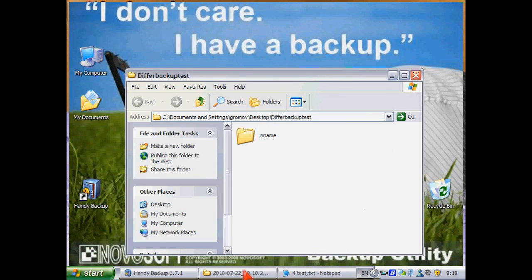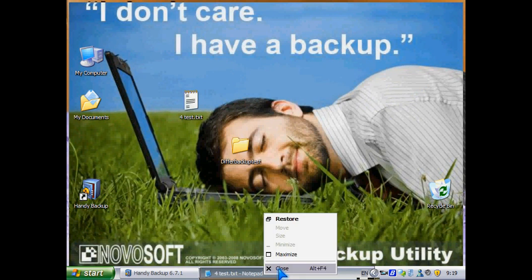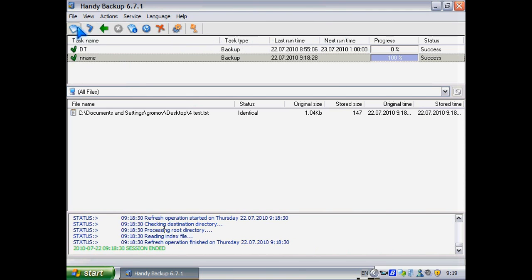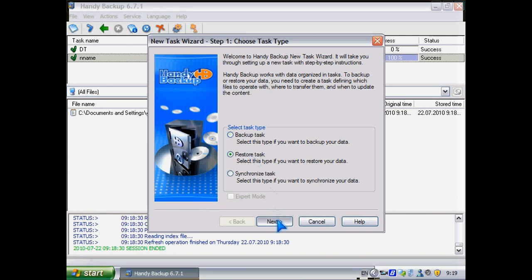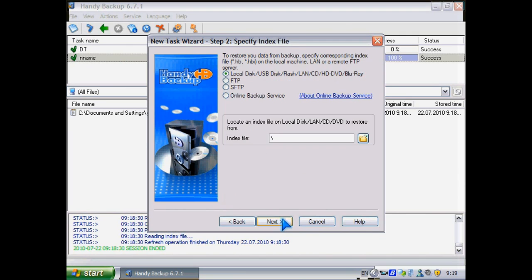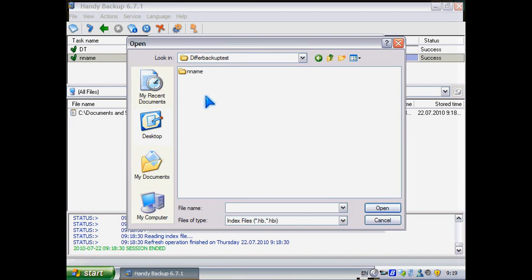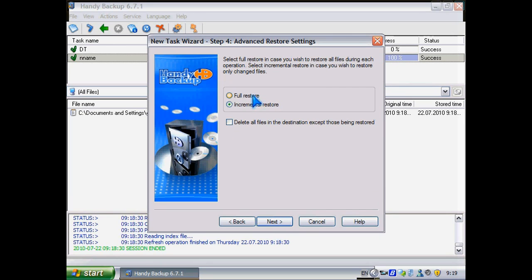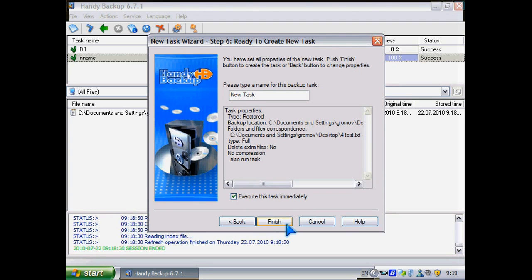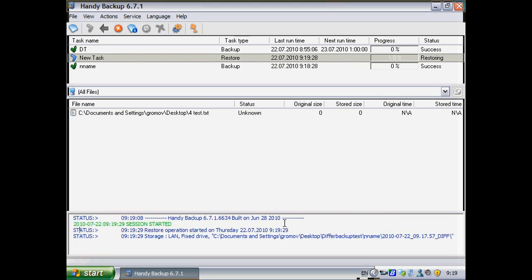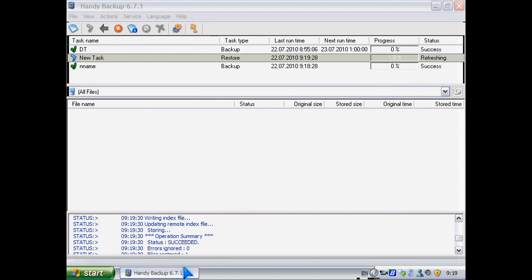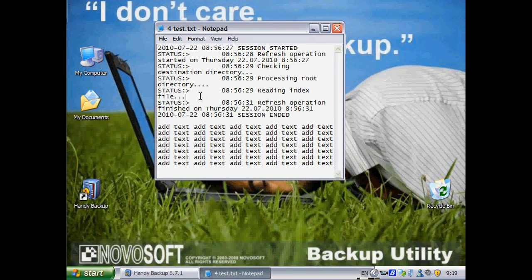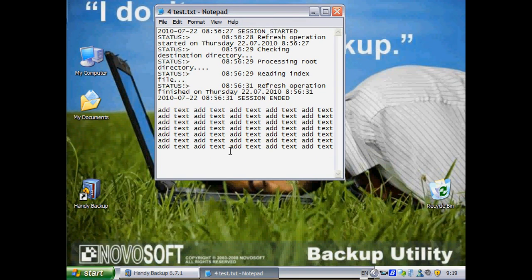And for example, what if we need to restore to the second version? What do we do? We create a new restore task. As we need our second version, we choose our second folder. And here is an index file — we choose it. Next. Next. Next. We perform full restore. Now. Restoring. Done. Wow, you see? It's our second version of our file. It does not contain the last changes.